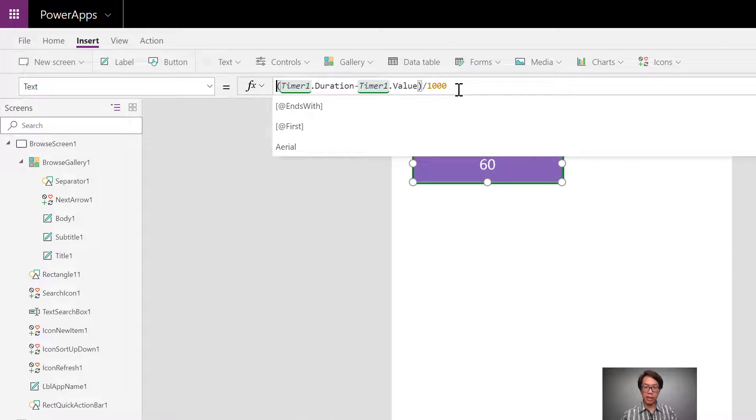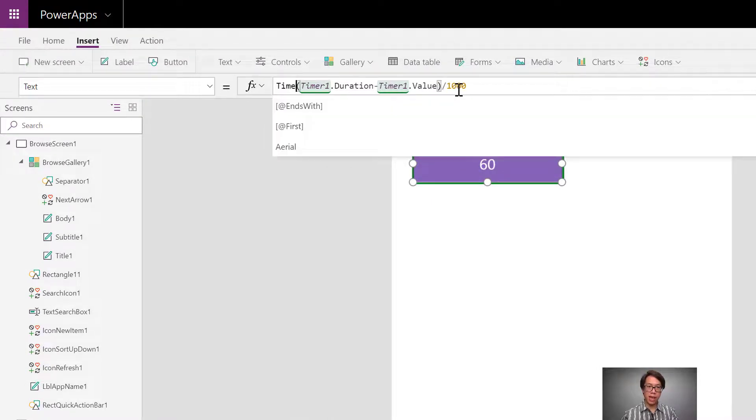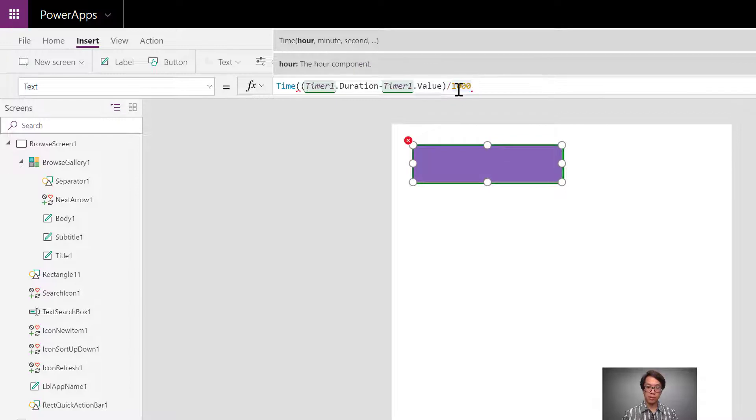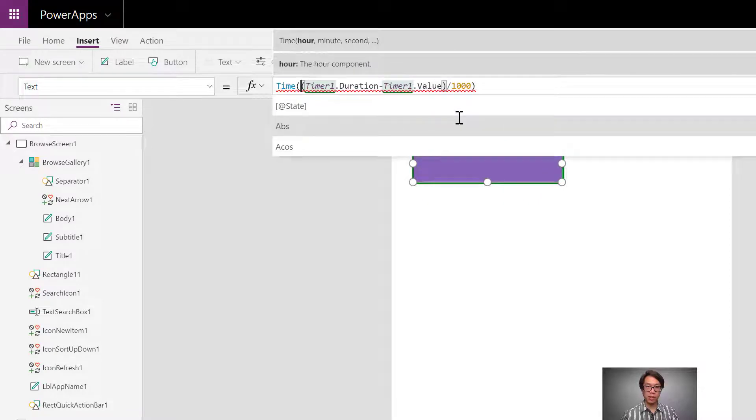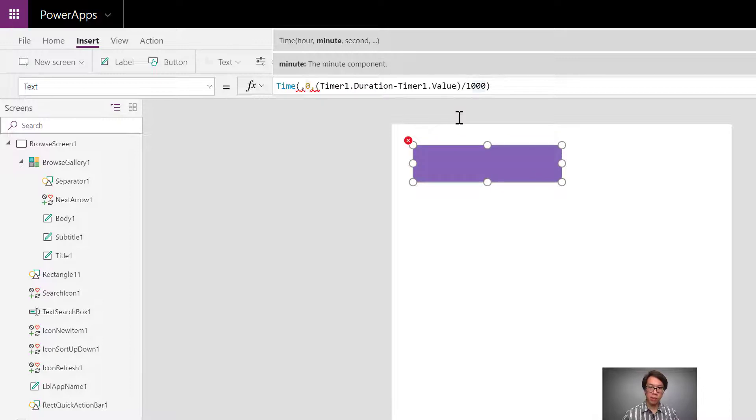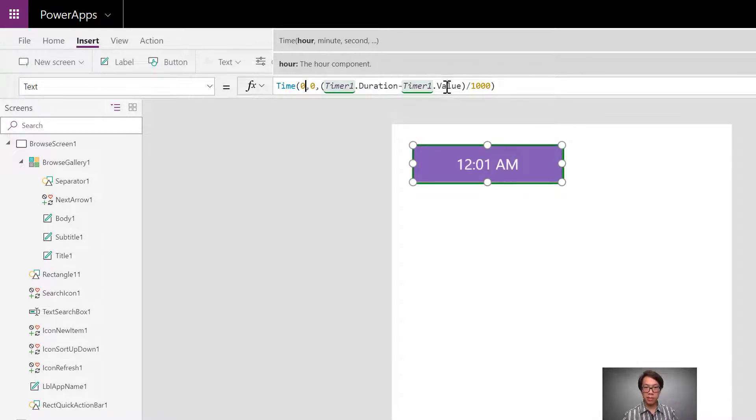But before I format this using the text property, I'm going to take those seconds and using the time property, I'm going to reallocate those seconds to hours and minutes. So the time property helps to identify that same amount of time in hours, minutes, and seconds.